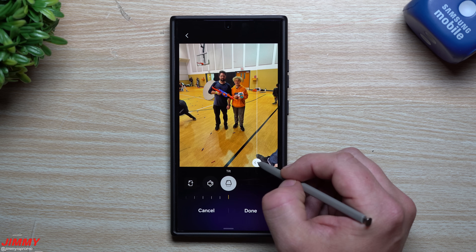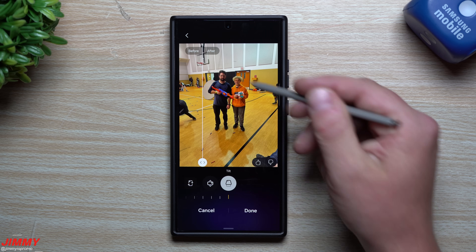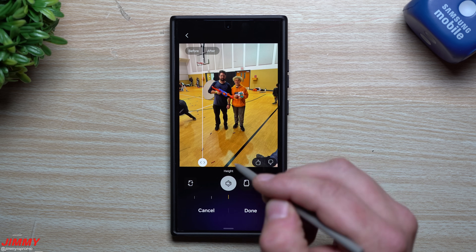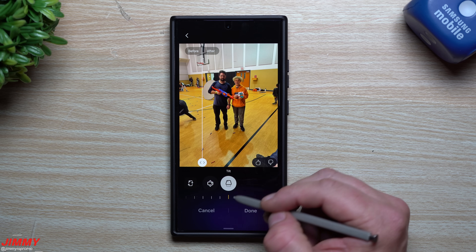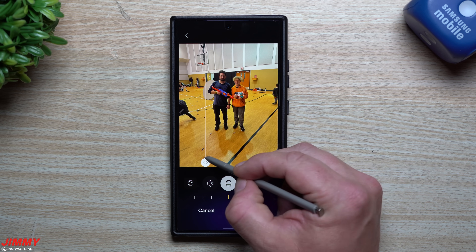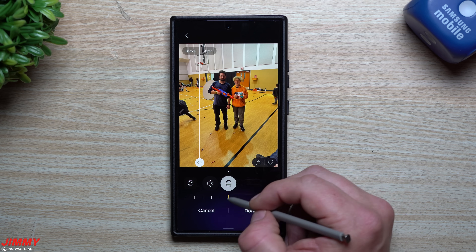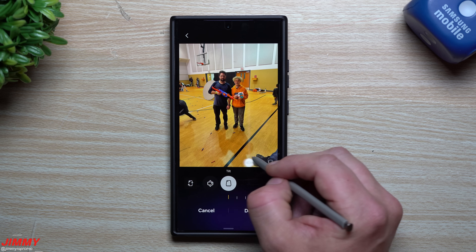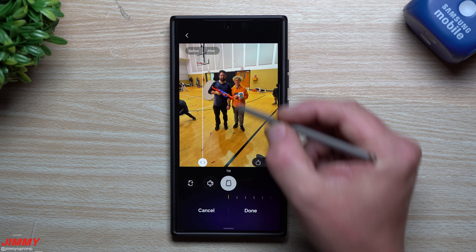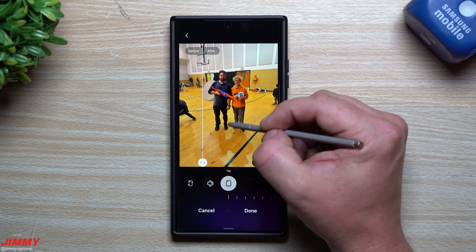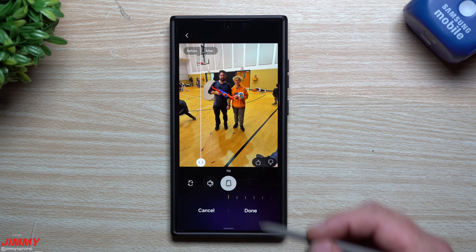If you go to some of the extremes for the height and for the tilt, this is where you can see the biggest differences. For the height I moved it all the way to the right, and for the tilt all the way to the left. Pretty much what it's doing is making my head slightly bigger, making this a little bit longer, this a little bit shorter — kind of thinning me out a little bit, or alternatively beefing you up a little bit in the chest area.